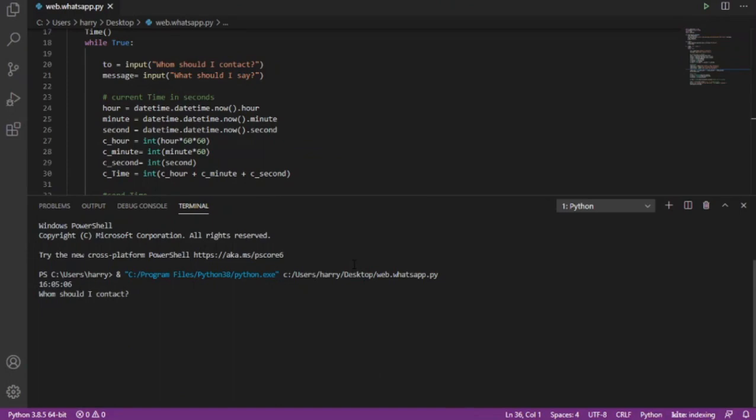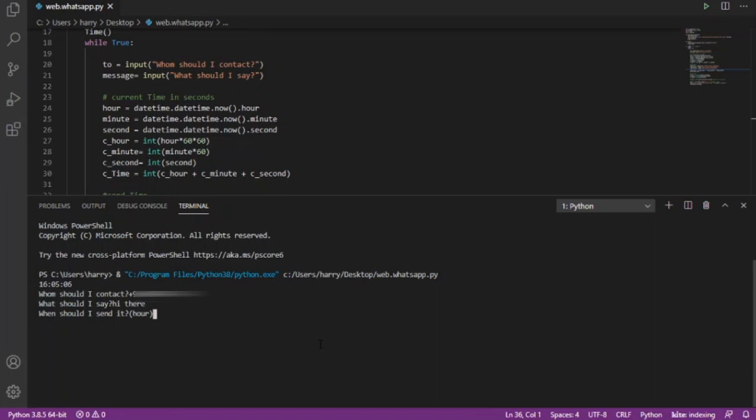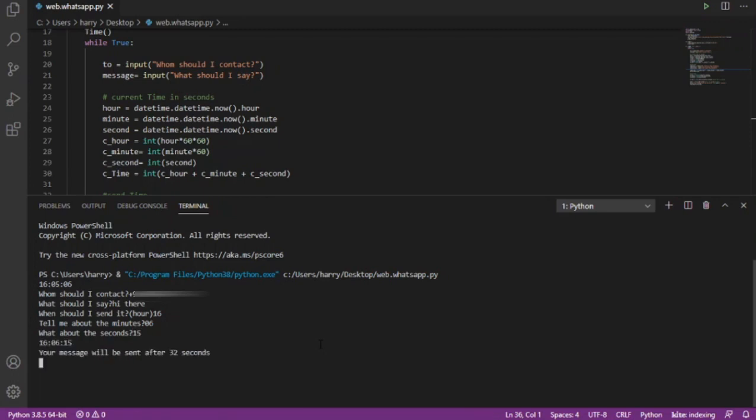I will just pass my own number here as it is asking for a number to whom I want to send message and as message I will type 'hi there'. Now the current time I am doing this is 16:05 which is 4 pm almost. Now I want it to send the message at 16 hour 6 minutes and 15 seconds. Here it is showing the send time and telling me that my message will be sent after almost 30 seconds so I will just wait for it.